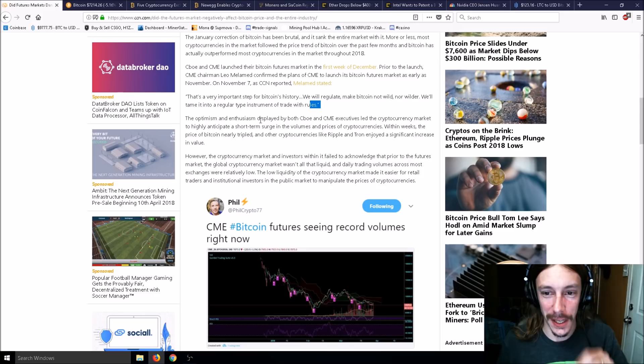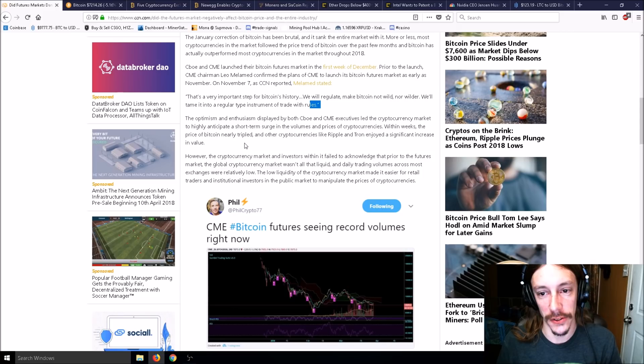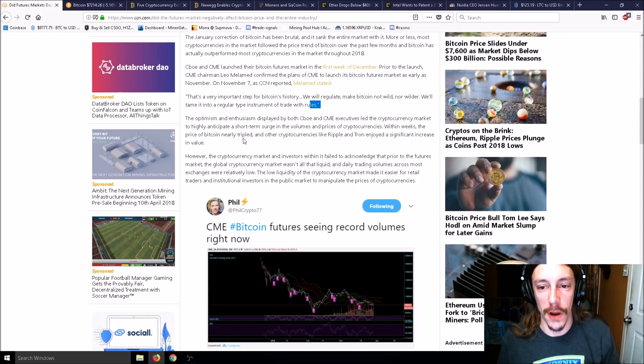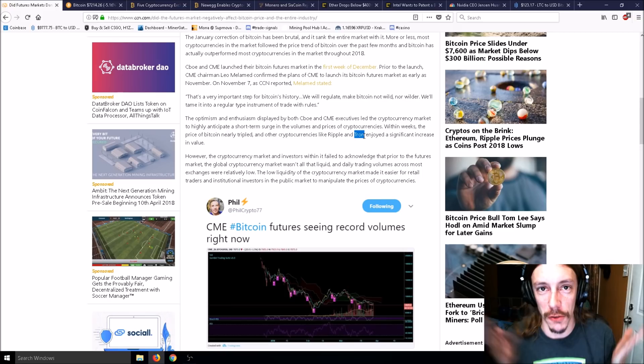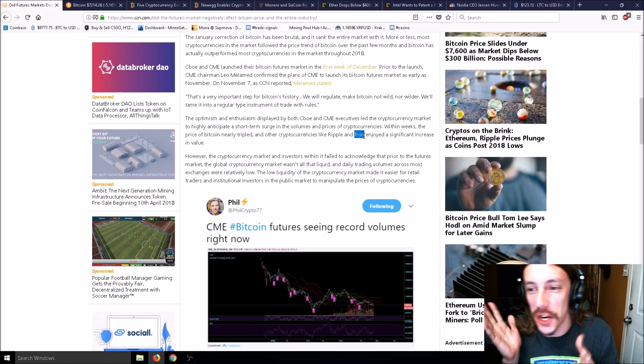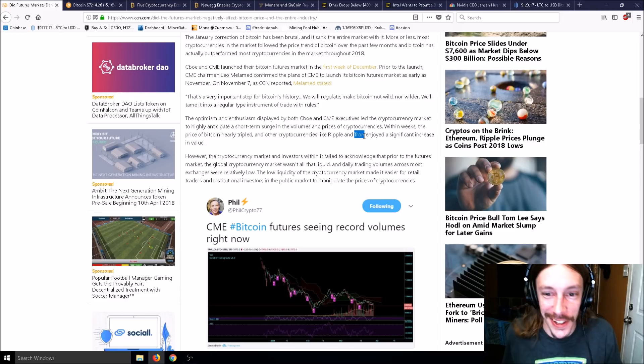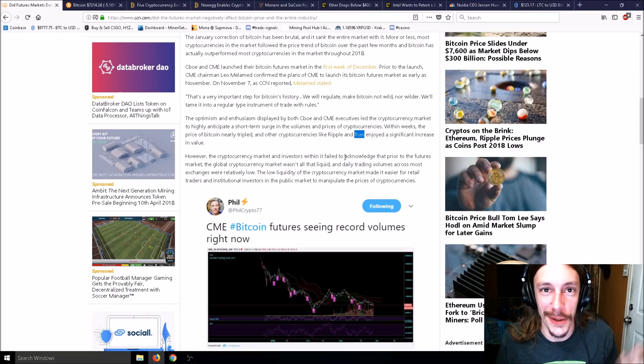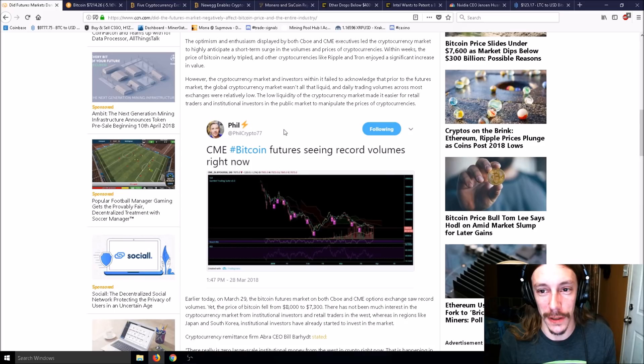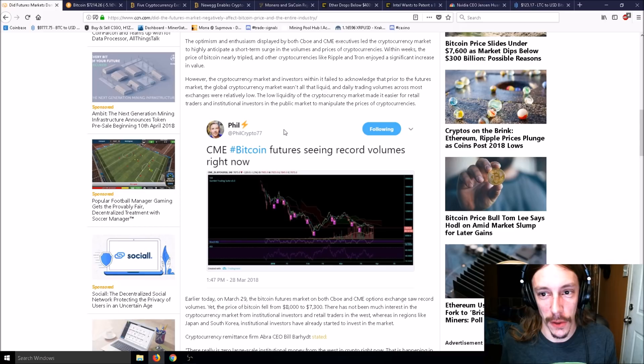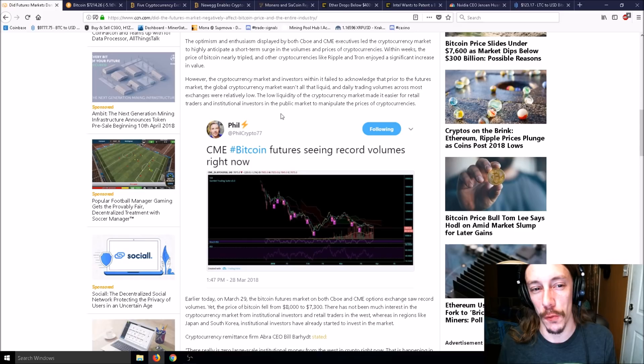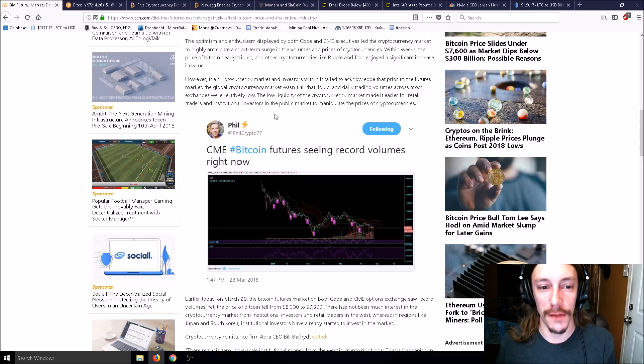The optimism displayed by CBOE and CME executives led the market to highly anticipate a surge. However, investors failed to acknowledge that prior to the futures market, the cryptocurrency market wasn't all that liquid. Low liquidity made it easier for institutional investors to manipulate the prices of cryptocurrencies.